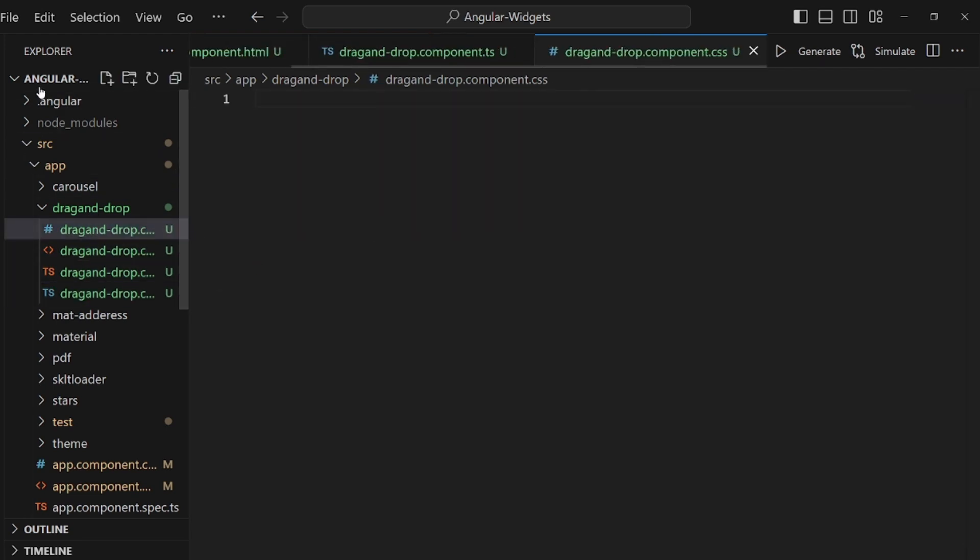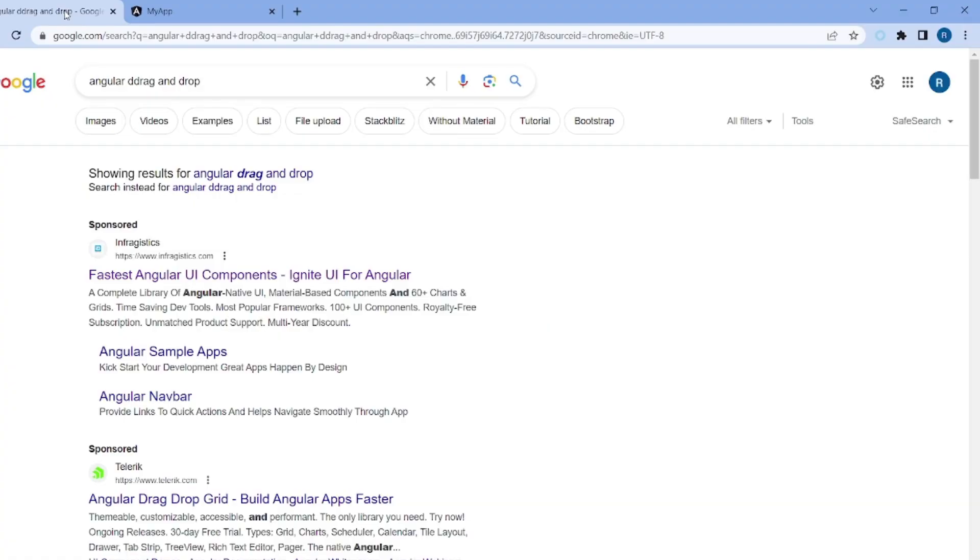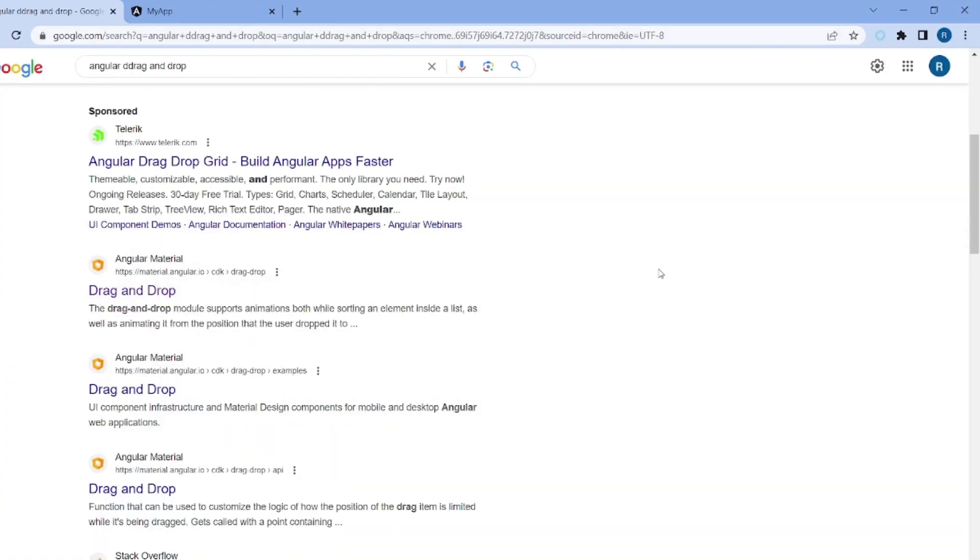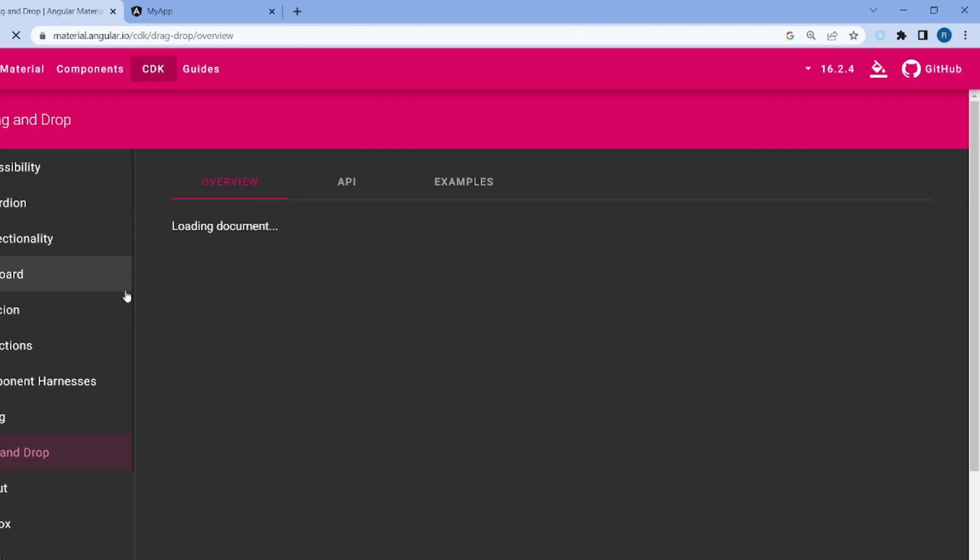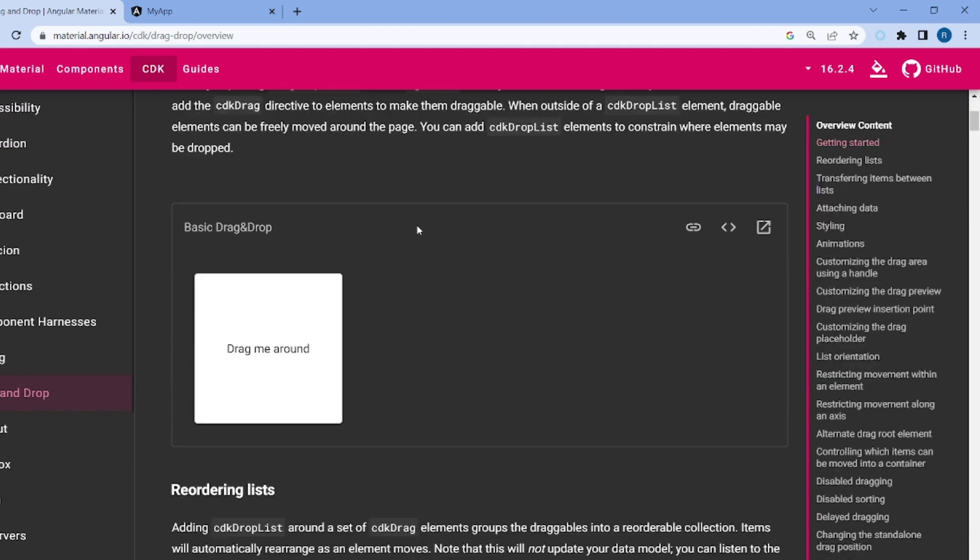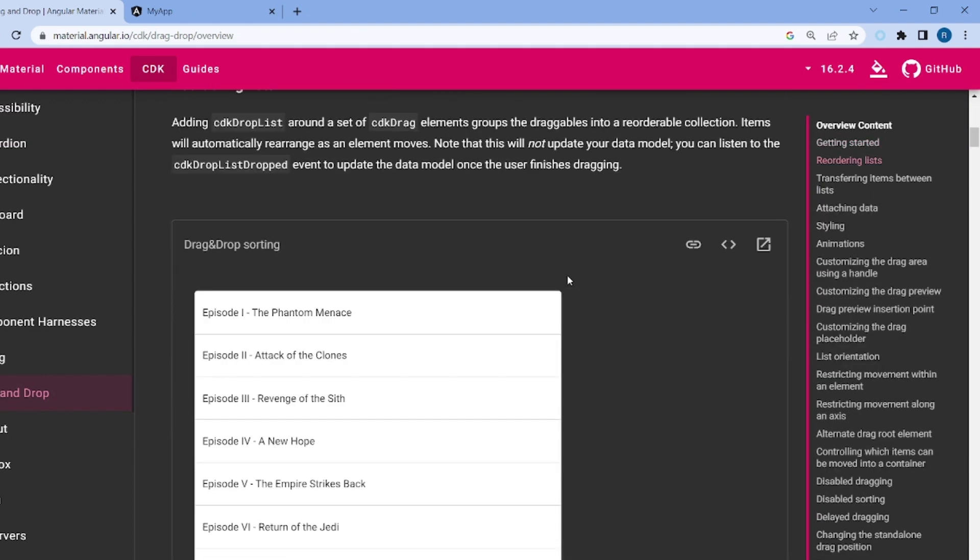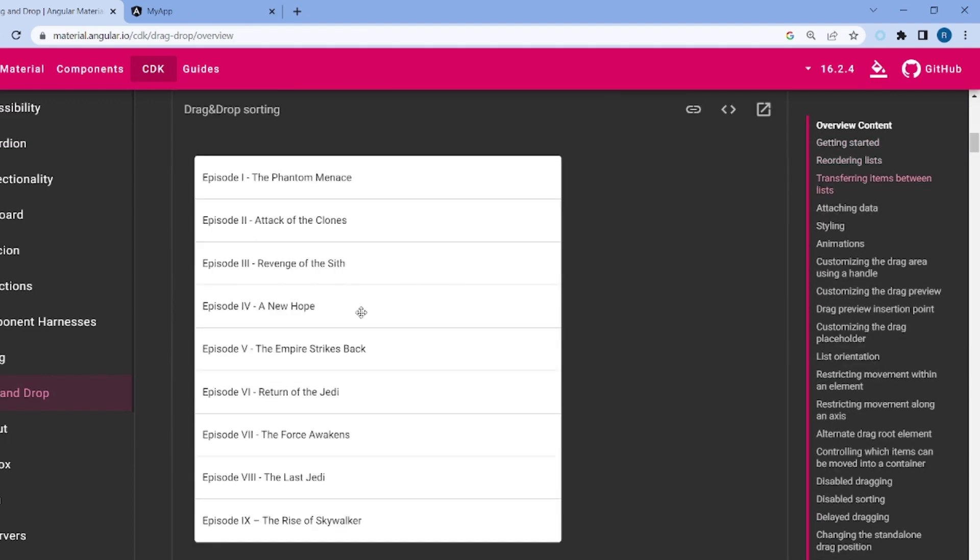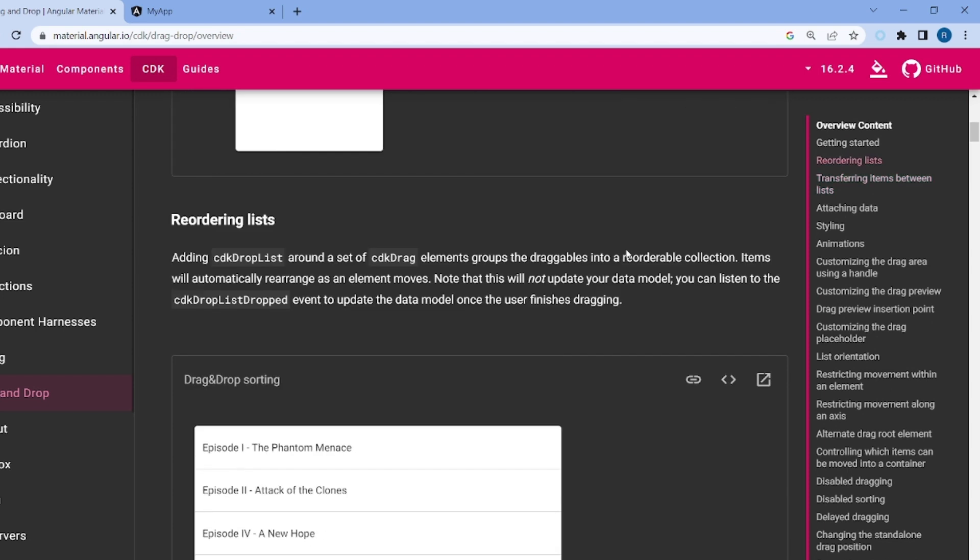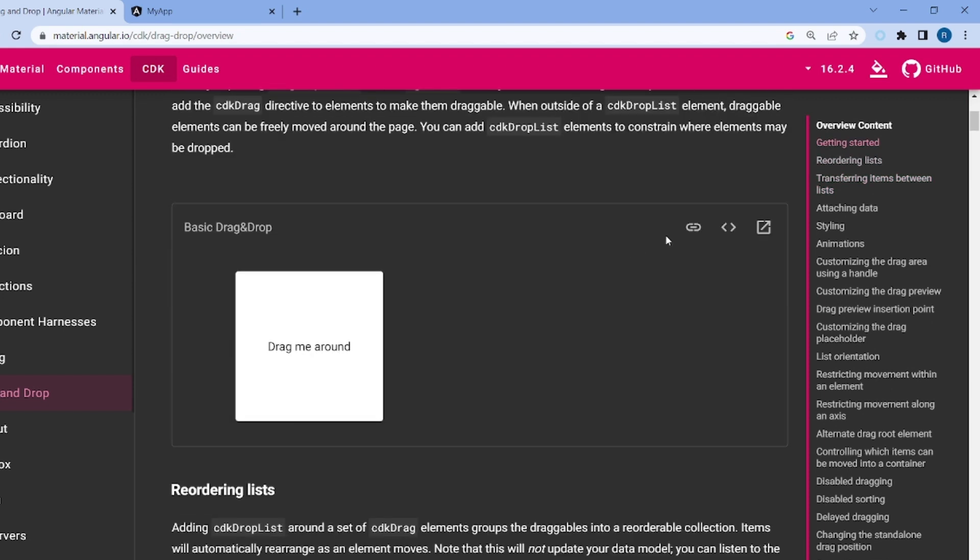Let's go to our browser now and search for Angular drag and drop and scroll to material.io. Select this site. Okay, as you can see there are a couple of drag and drop examples like this, and you can also have it on a list and so on. Let's pick a very simple one like this.